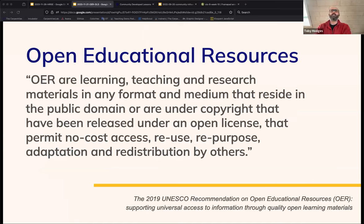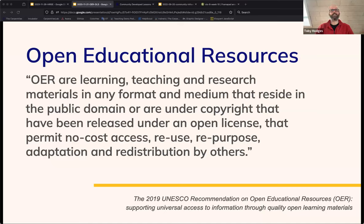All lessons in these programs are developed open source, published under a permissive license, and maintained by the community. That permissive open license means the lessons qualify as open educational resources (OERs). Toby draws a definition from the 2019 UNESCO Recommendation on OERs — resources for education that are either released into the public domain or licensed for reuse, adaptation, and redistribution by others using an open license.